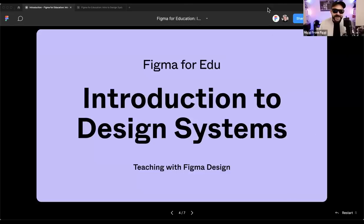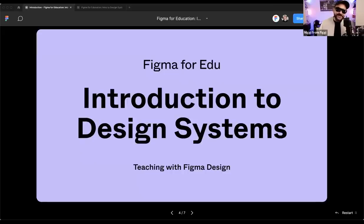Welcome, everybody. Thanks for joining today. This is Figma for Education, Introduction to Design Systems. I'm going to be your host, Miggy Cardona. I'm also joined by Chad Bergman.